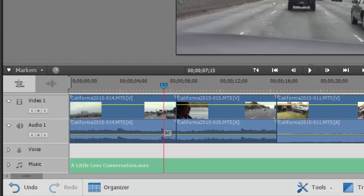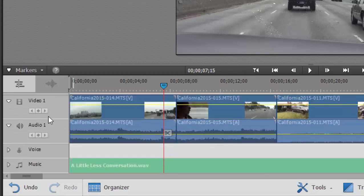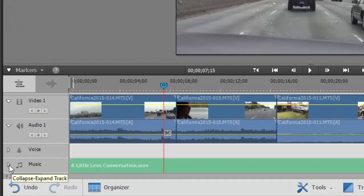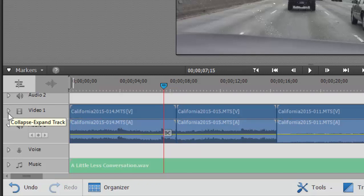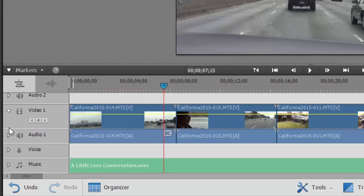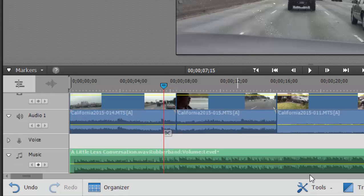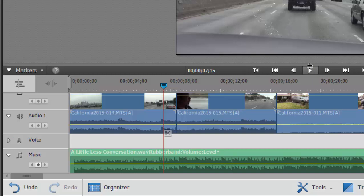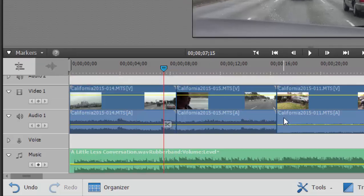You'll notice also we can't really see any waveform down here at the bottom. The reason why is because the track is compressed or collapsed. There's a little toggle on the left here. If you want more vertical room on your timeline, you can collapse it like that. I much prefer to open as many of these as I can. So that way, I can actually see the waveform and see what's going on on my timeline.